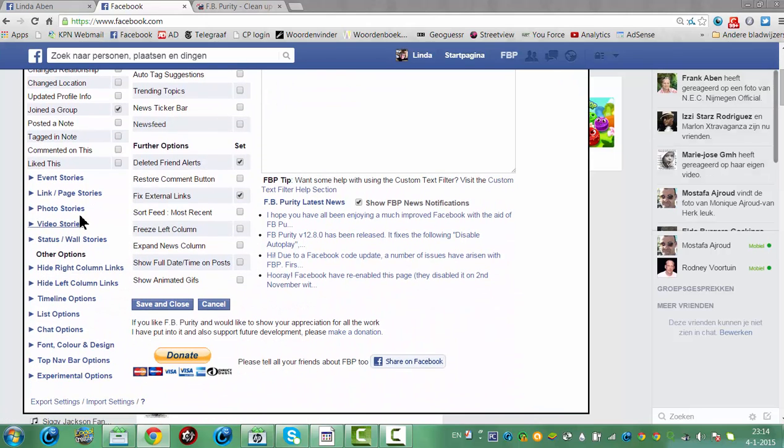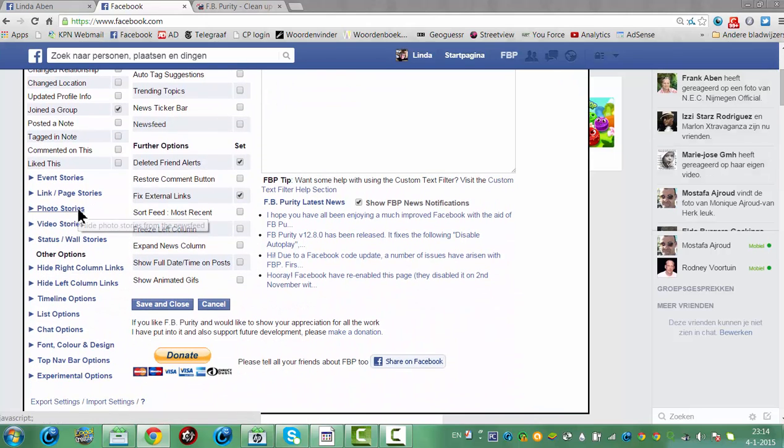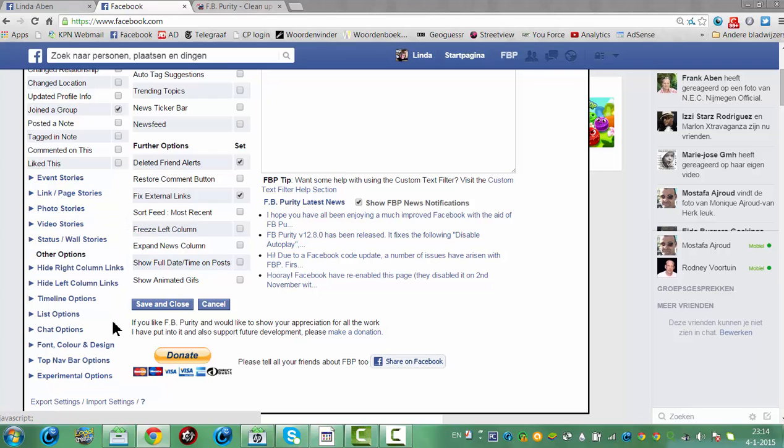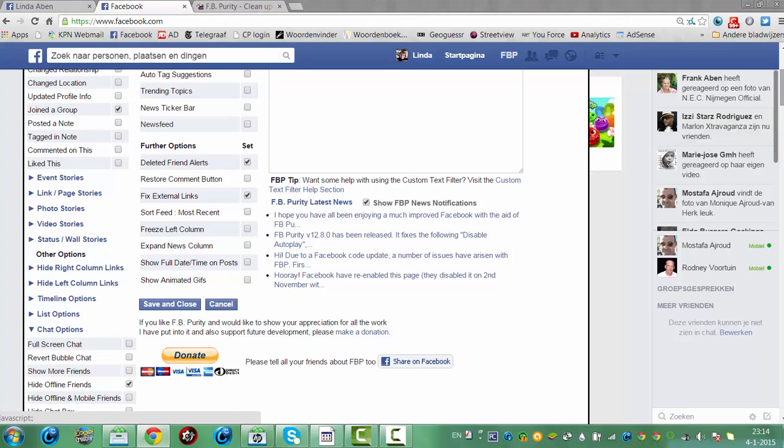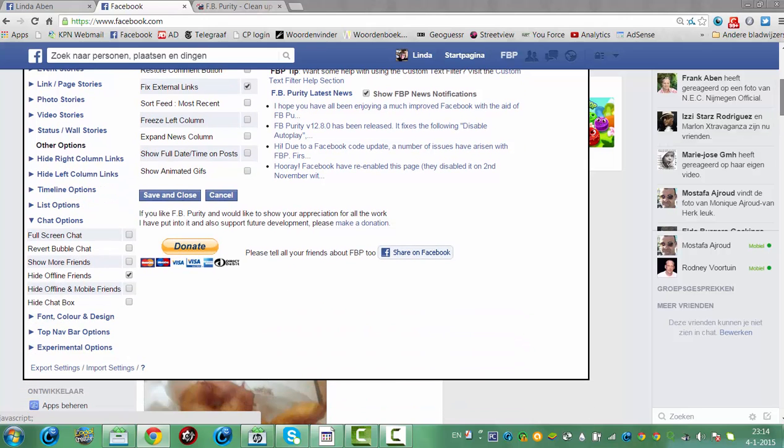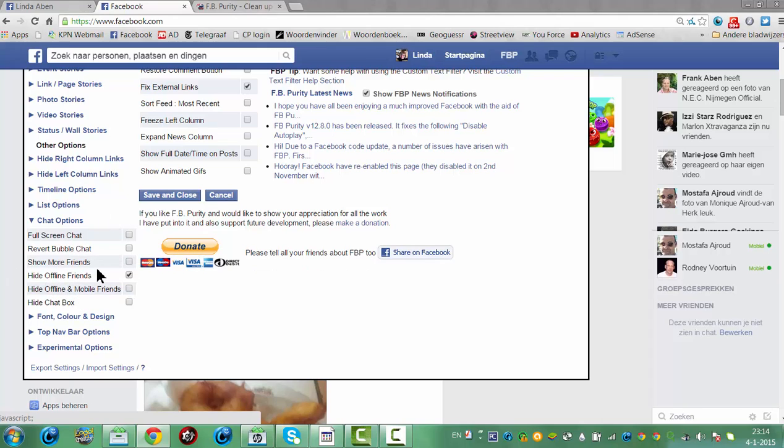Photo stories, hide all photos, link page, chat options. You can also show full screen chat, revert bubble chat, show more friends, hide offline friends.